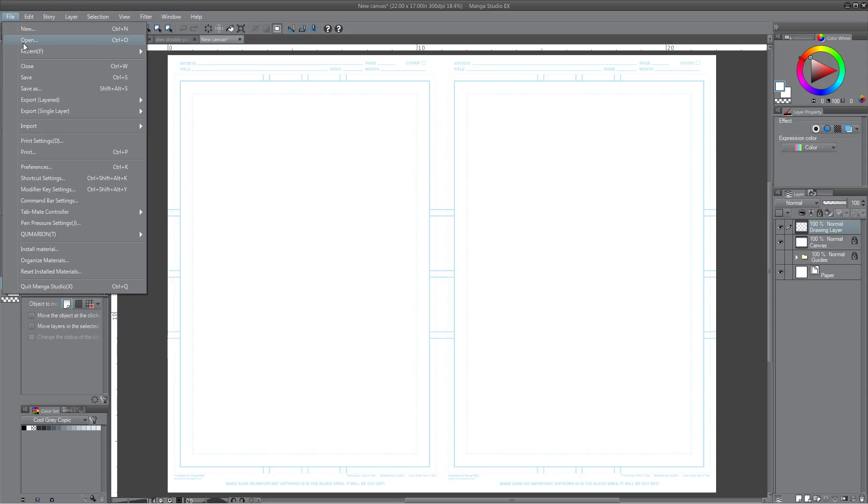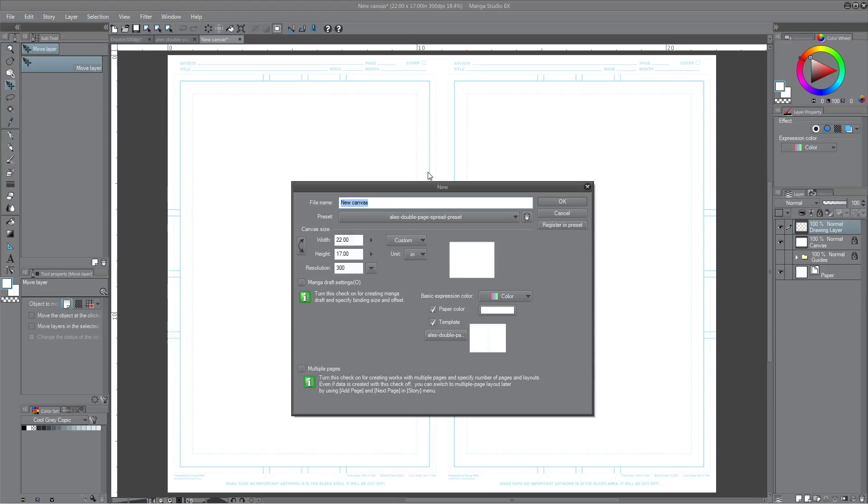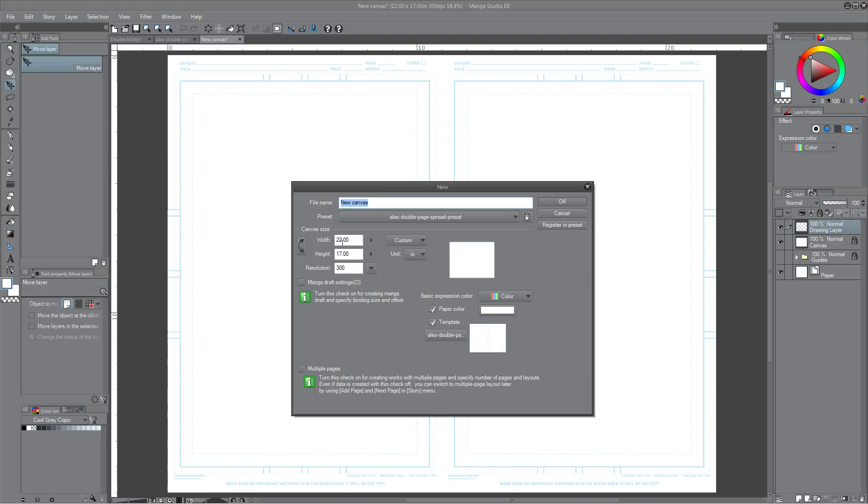So what I do is the next step is registering it as a page preset. So you go to file new. And what you do next is you would have to adjust the width of this. Make sure it's at 22, not 11. Usually when you have a single page, it's 11 by 17.